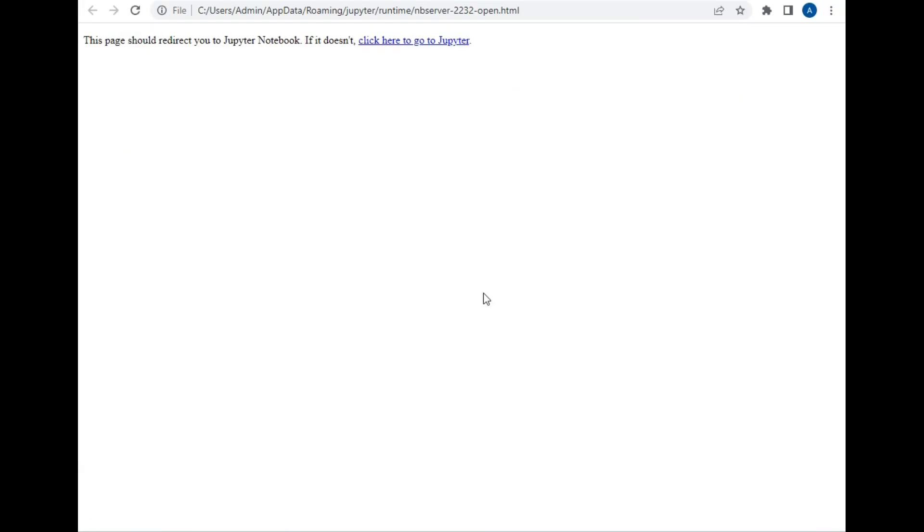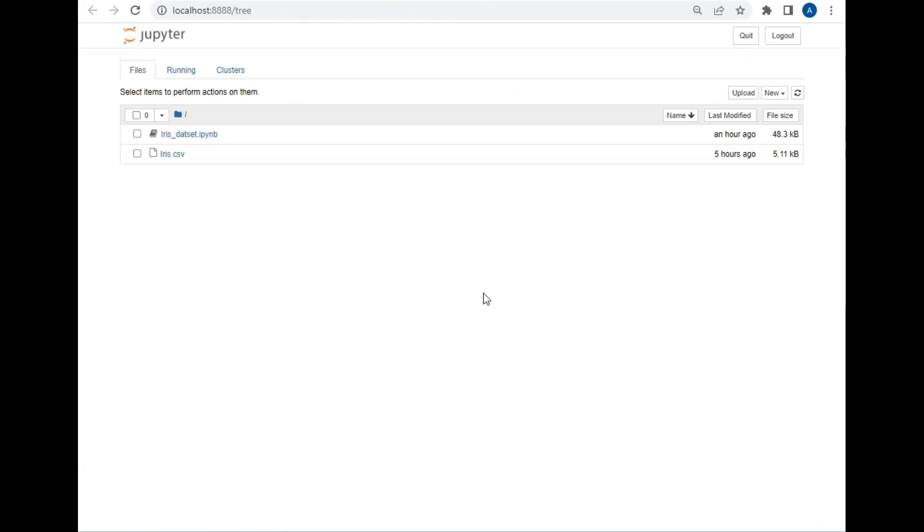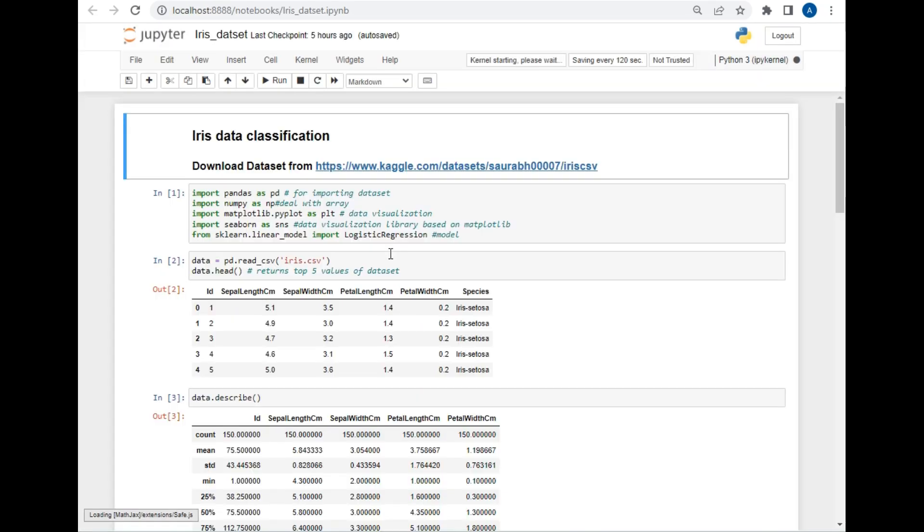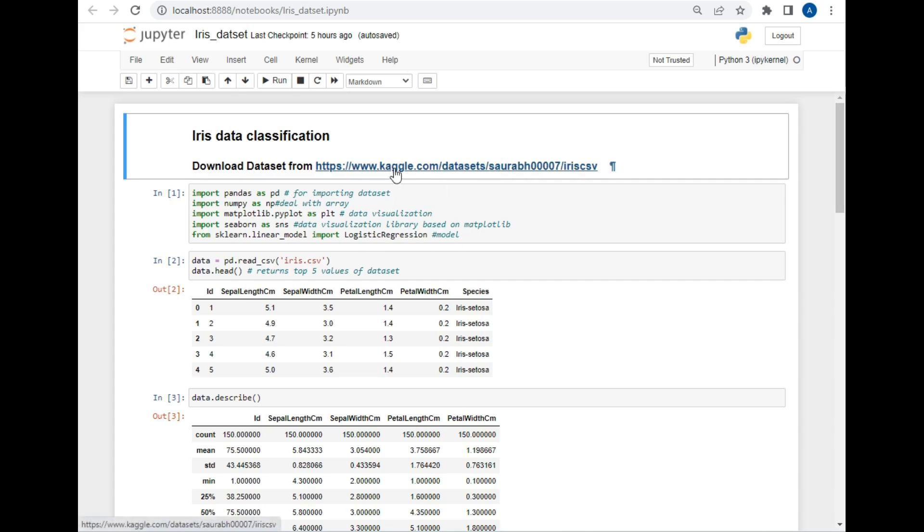Now let's wait for Jupyter Notebook to open. As you can see, the Jupyter Notebook has opened in this folder. Now let's open the dataset file and understand the code. First, you can download this dataset from this URL. Don't worry, I will give this dataset link as well as the source code in the description.